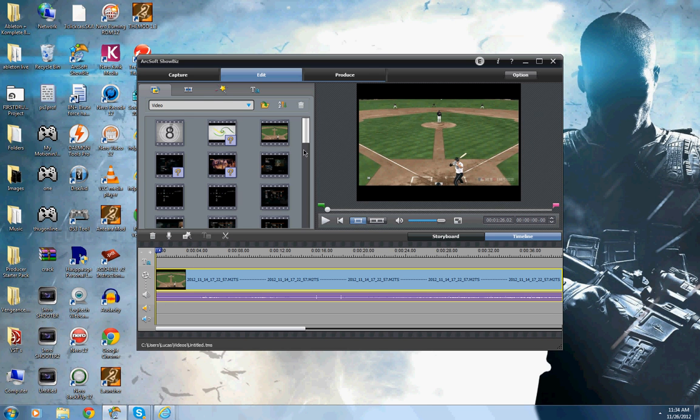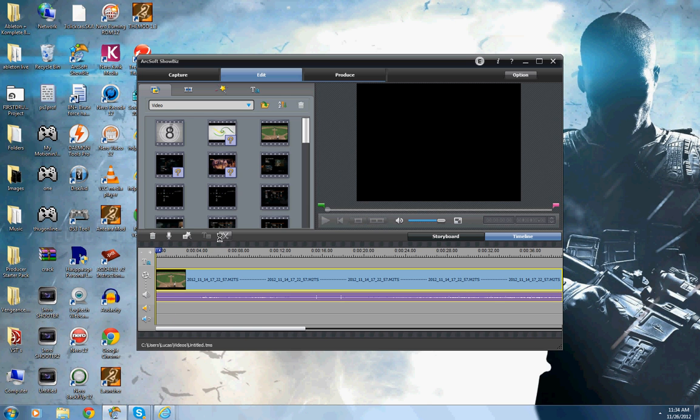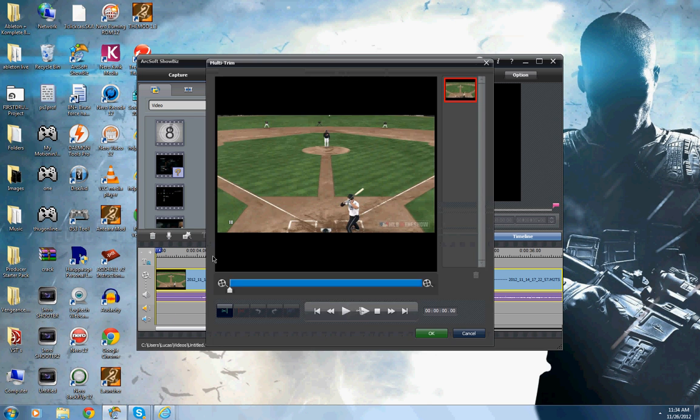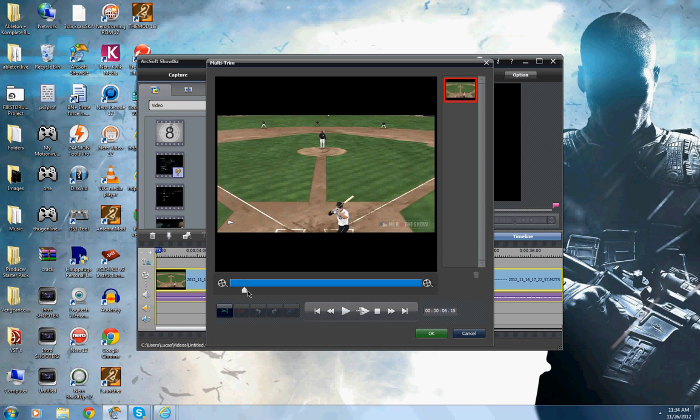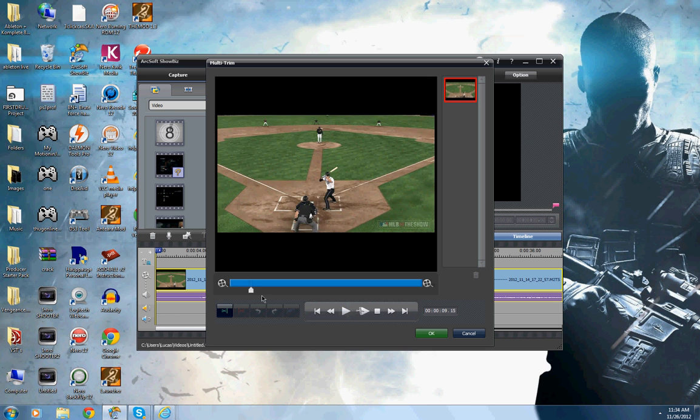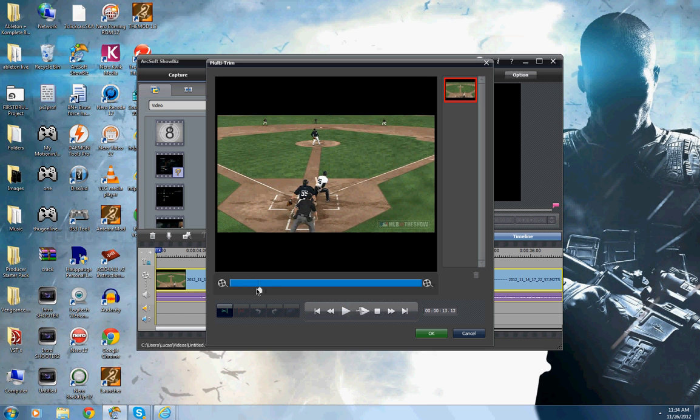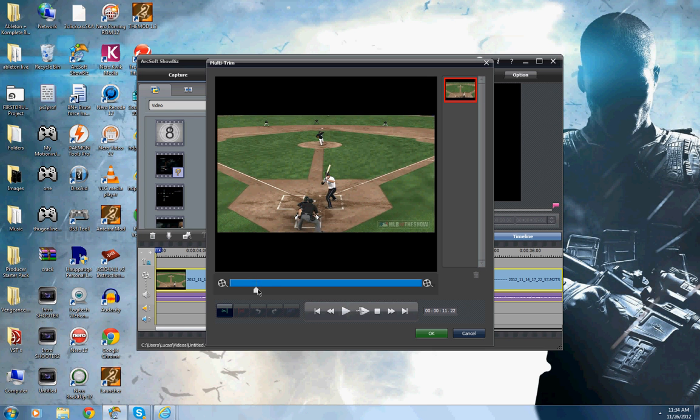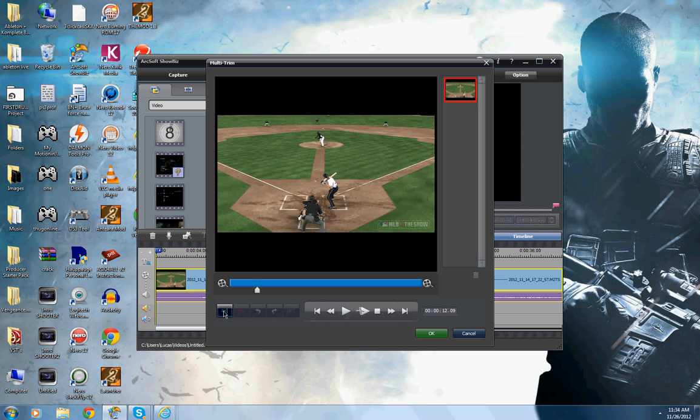And say you want to edit it and cut something, you would hit the scissors, go to where you want it, say like where I'm hitting the ball, or the ball's coming at me, right here, right before I'm about to hit the ball, alright, you hit mark in where you want it to be.